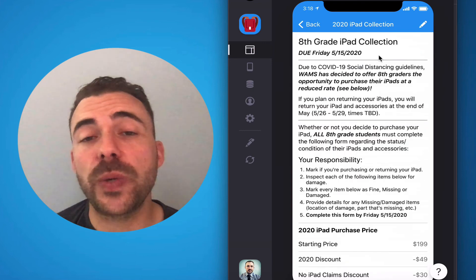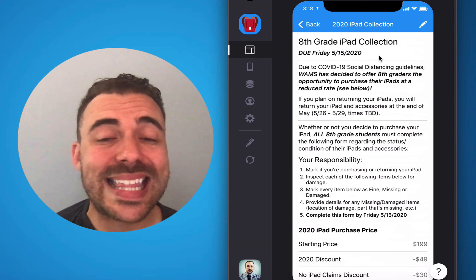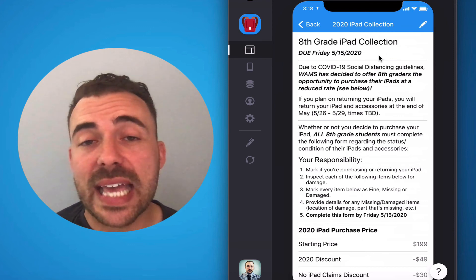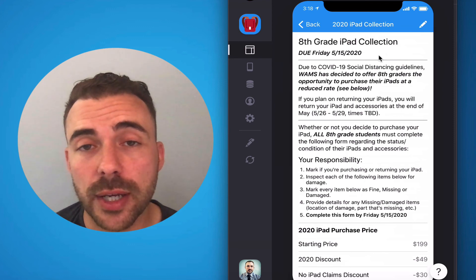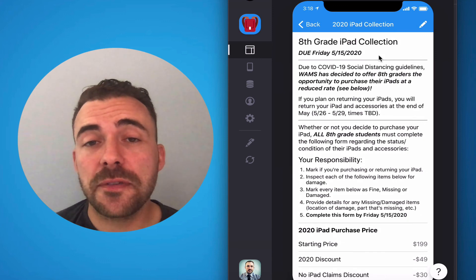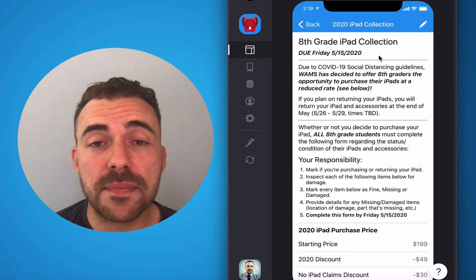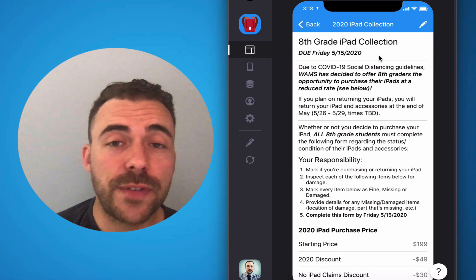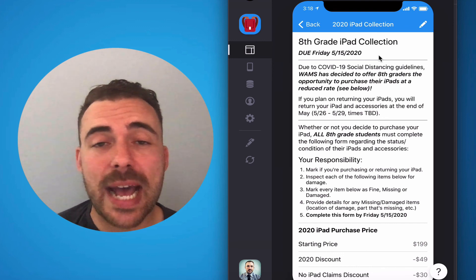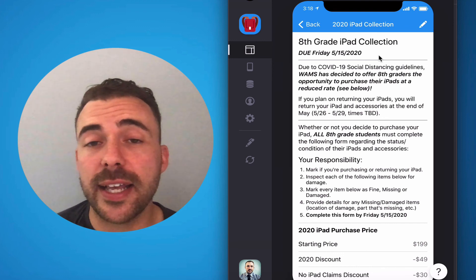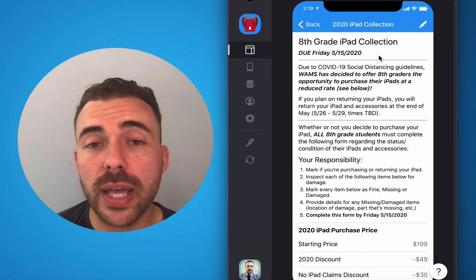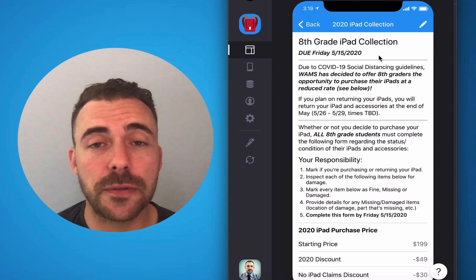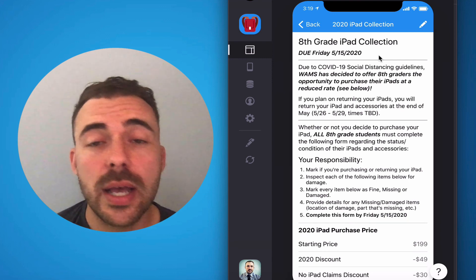And just like the seventh graders, we need you to complete this form by this Friday, May 15th, by the end of the school day. So again, this iPad collection form is available within the MyWAMS Info app, or you can visit mywamsinfo.glideapp.io and sign in via Google, and you'll be able to see the iPad collection form within the app.